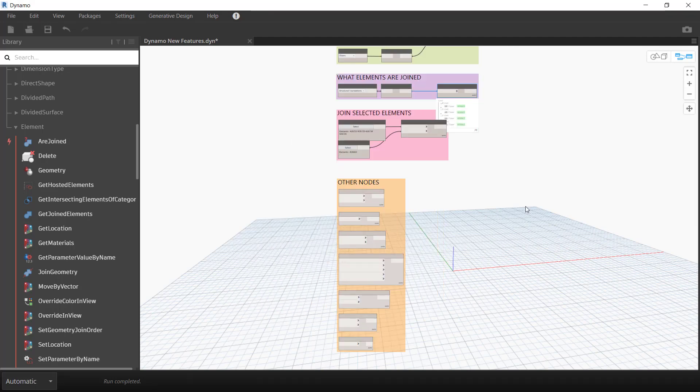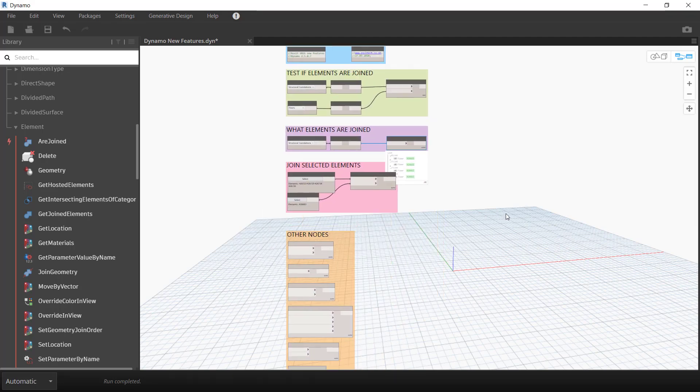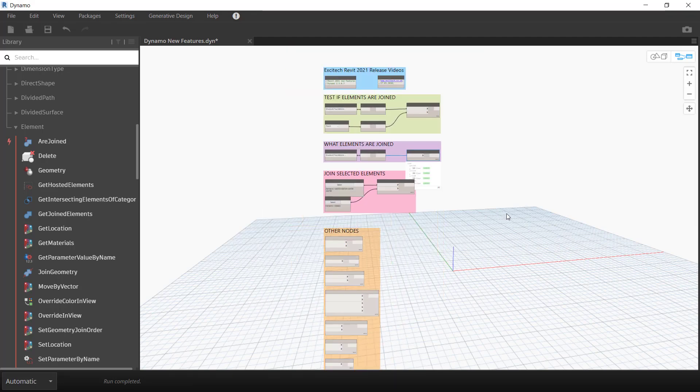So those are the new nodes in Dynamo 2.5 in relation to Revit 2021 release. Next we'll take a look at the Generative Design new features.